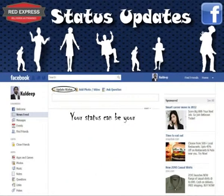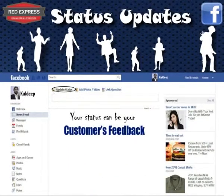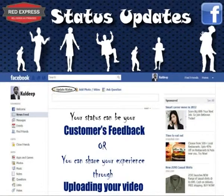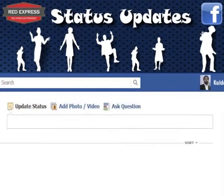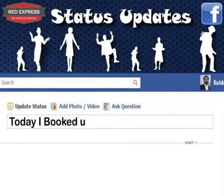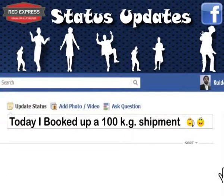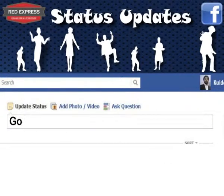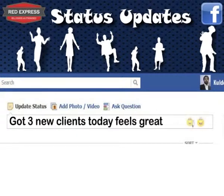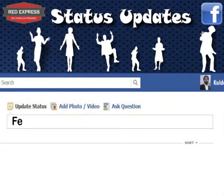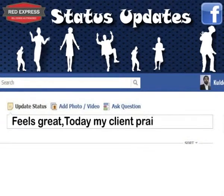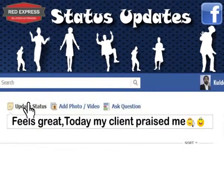Your status can be anything — your customer's feedback, or you can share your own experience by uploading a video on Facebook. For example: 'Today I booked a 100 kg shipment' — click Update Status. 'Got three new clients today, feels great' — click Update Status. 'Today my client praised me' — click Update Status.